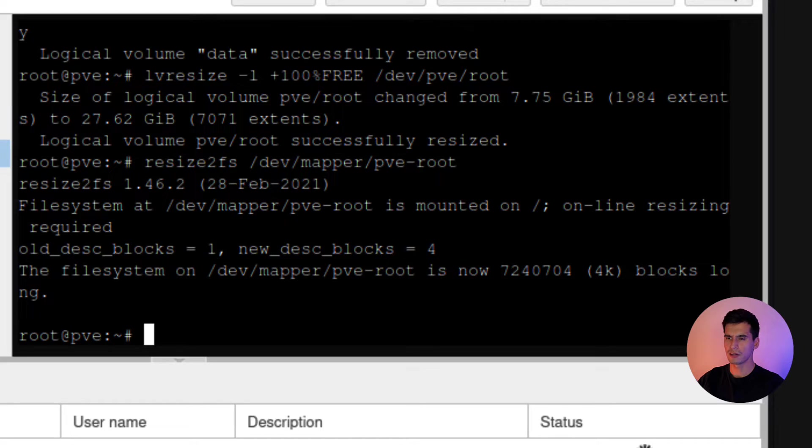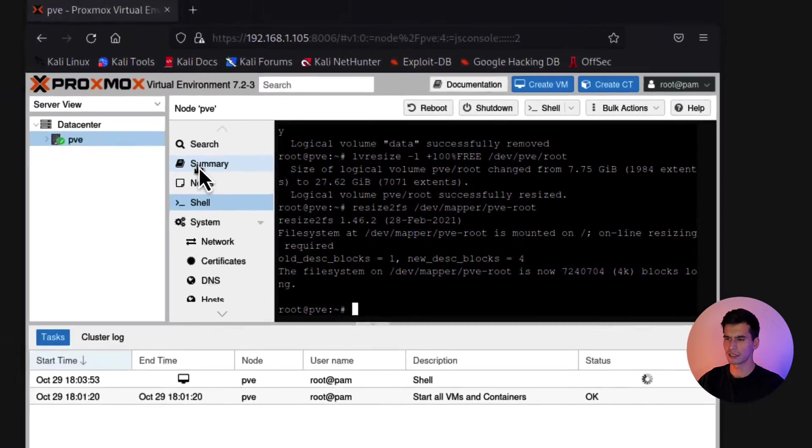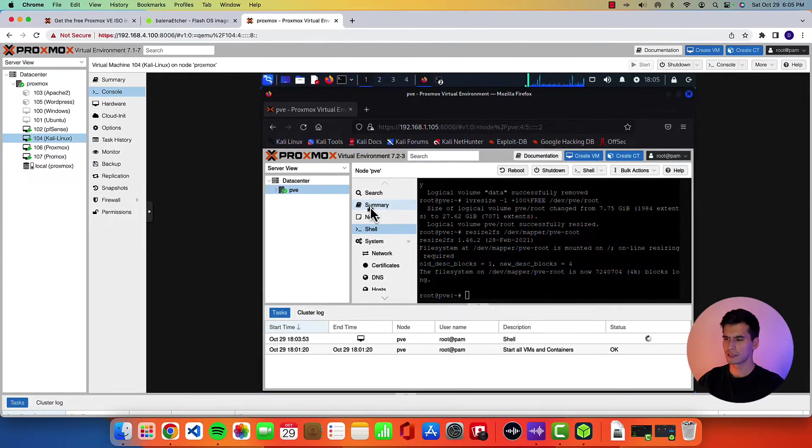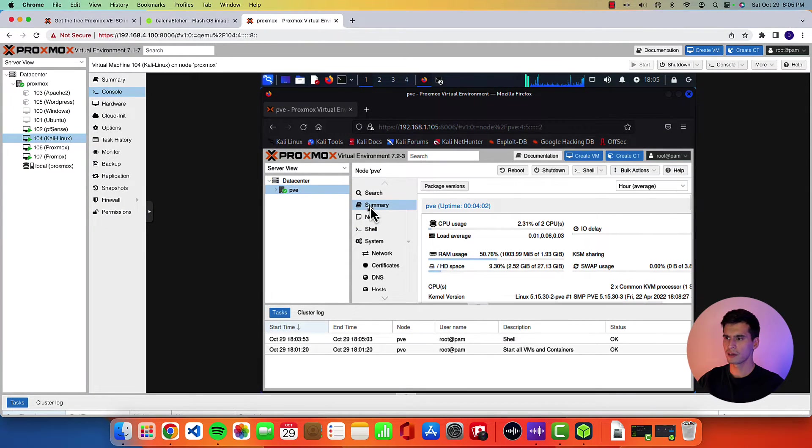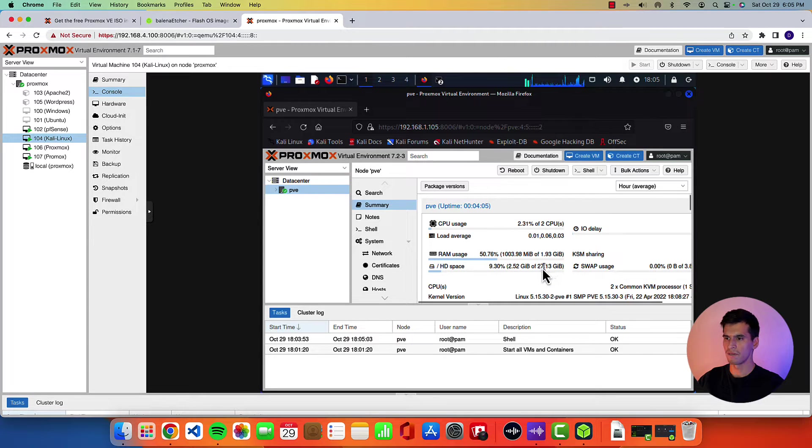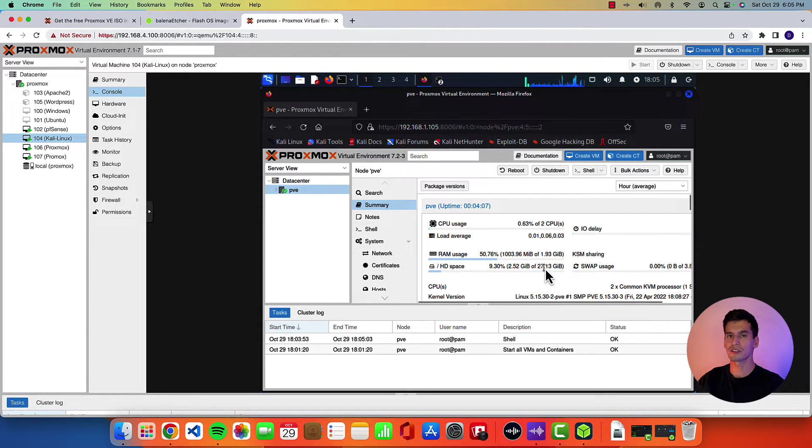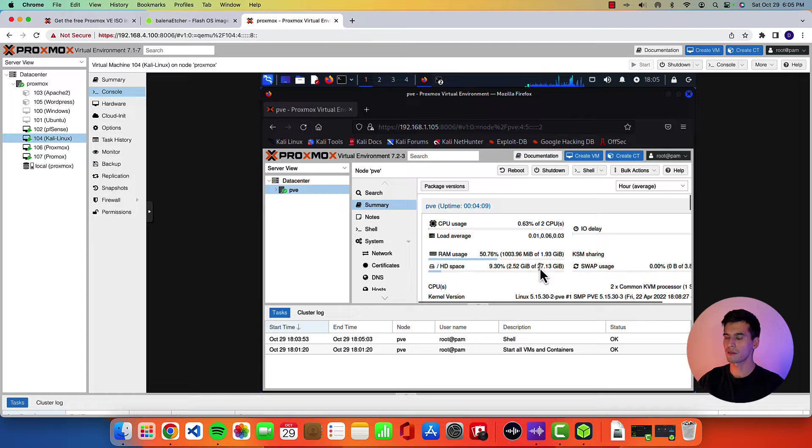So how you can tell, make sure you have your node selected. Hit summary. And then see it opened up more hard drive space. So closer to that 32 gigs of space we allotted it.